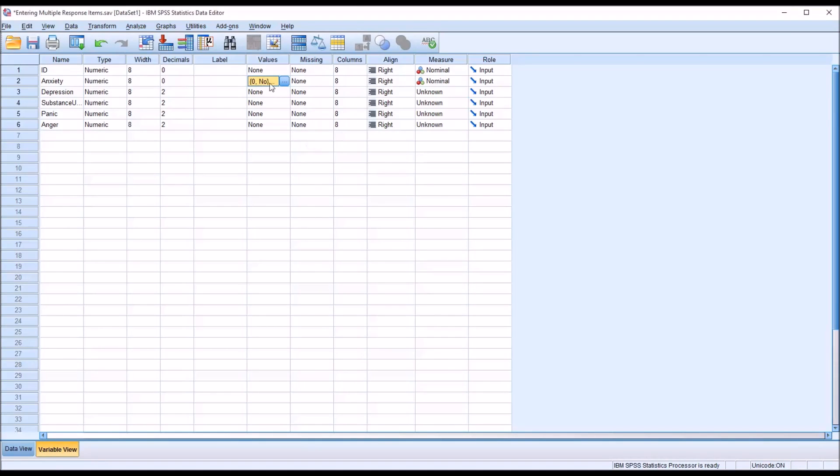I can copy that, control C, and then I can paste it to the remaining variables, which actually saves quite a bit of time.